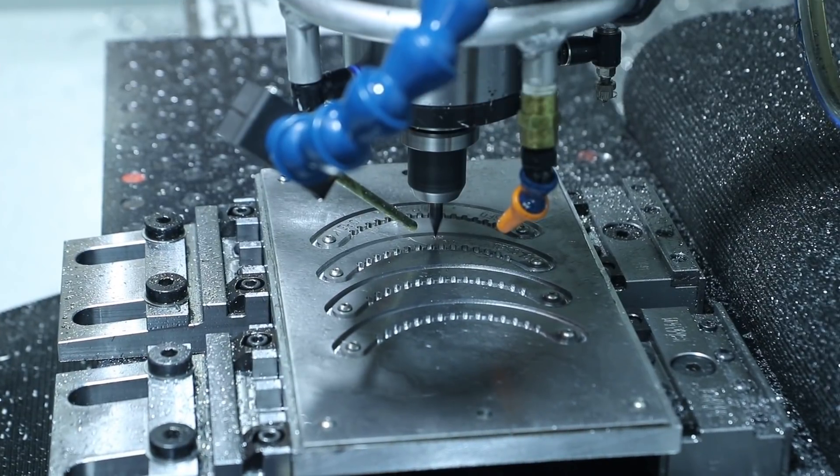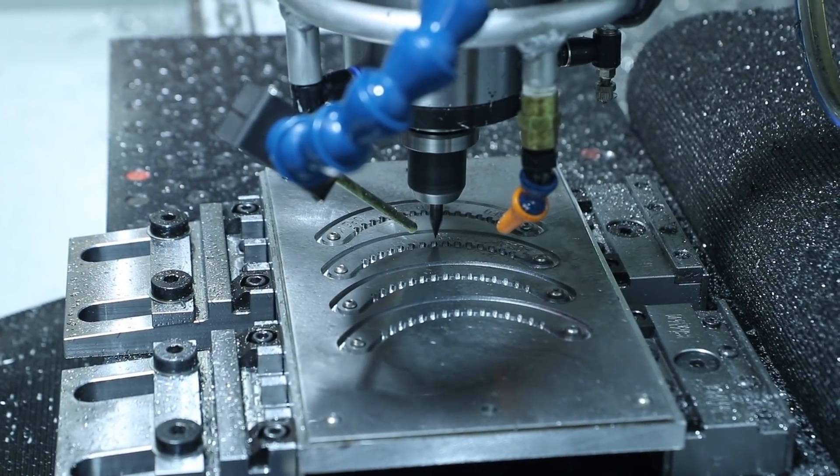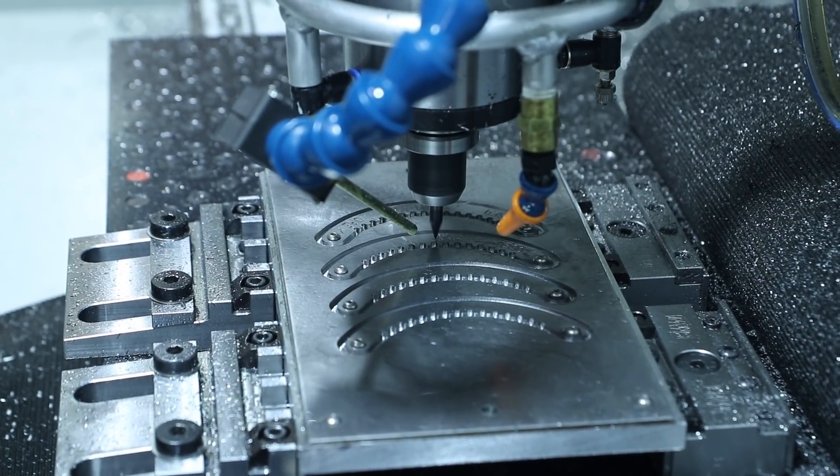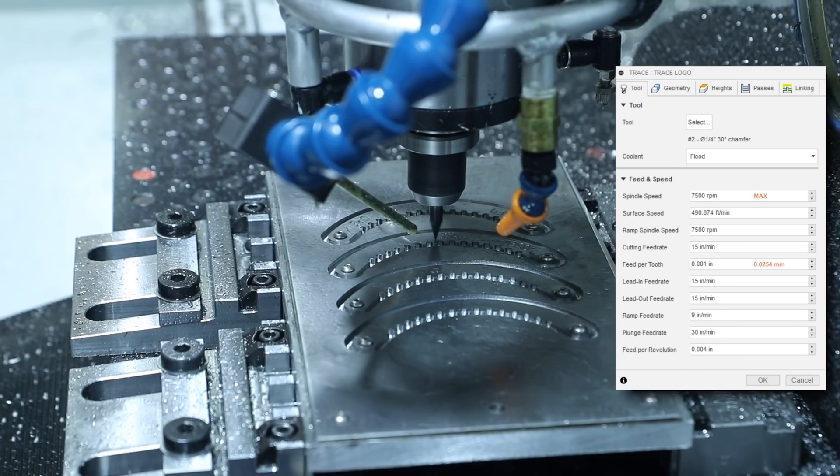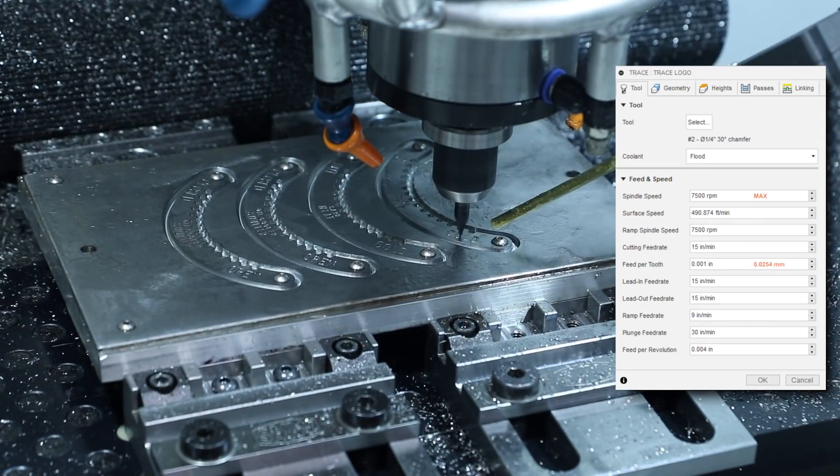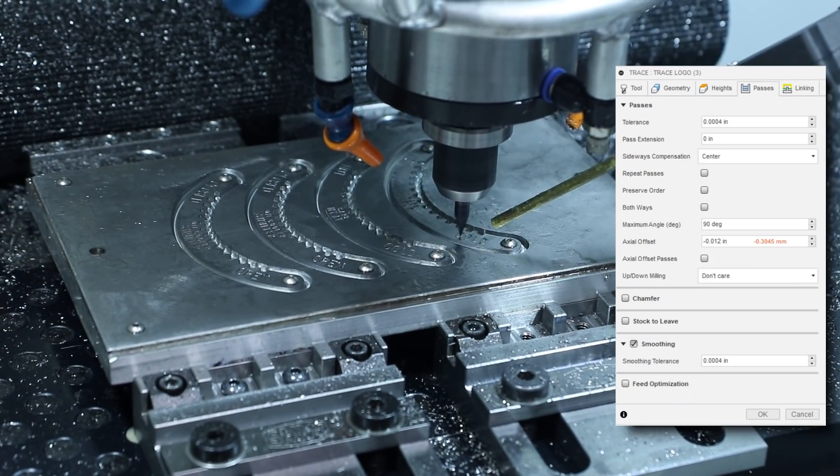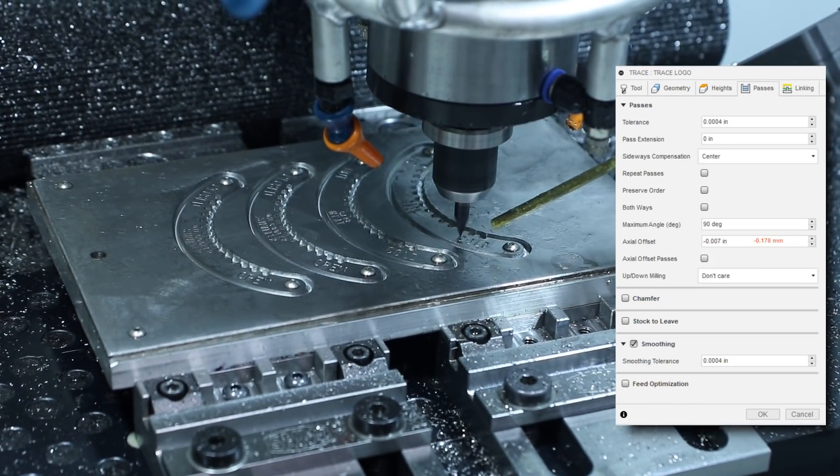And engraving with the Lakeshore Carbide 20-degree engraver with their N3 coating, max rpm, 1,000 per tooth and 12 thousandths on the larger text, 7,000 on the rest.